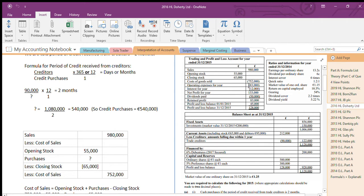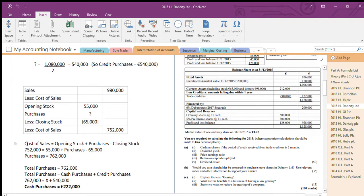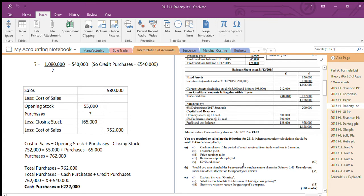Once I've worked out credit purchases, I can find cash purchases. There's a table at the top: sales less cost of sales — opening stock plus total purchases less closing stock equals cost of sales. They've given me the remaining figures but not total purchases. So I know: opening stock 55 plus purchases minus 65 equals cost of sales 752. Total purchases is 762. I found credit purchases from the creditor period formula; total purchases is 762 made up of credit and cash — I know credit, so the remainder is cash purchases.